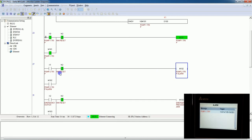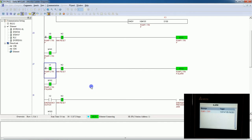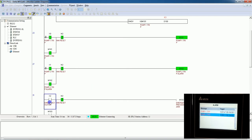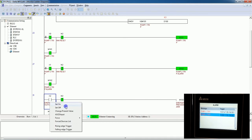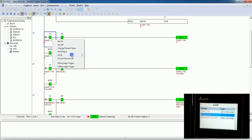Let's generate the second alarm — I will force on X1. On the HMI you can see the second alarm is generated. Let's generate the third one as well. All three alarms are now active. Just turn off the force.